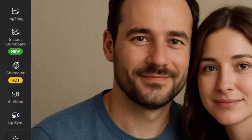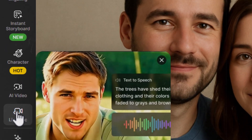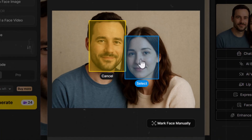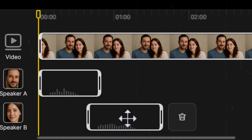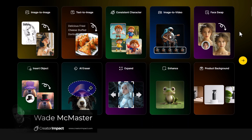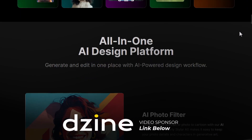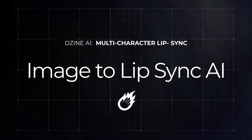You can now automatically lip sync two different characters within one image or video with Design AI. You now also have more control over the timing of your voices and lip sync. I'm going to show you exactly how that works as well as the results you can expect when using this tool. There is a link below if you'd like to check out Design AI — they're the sponsor of this video.